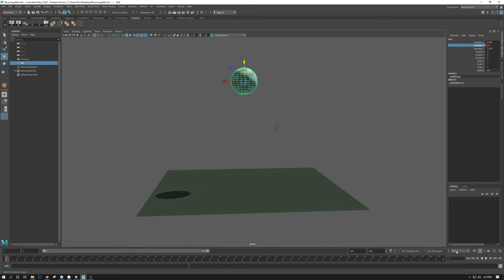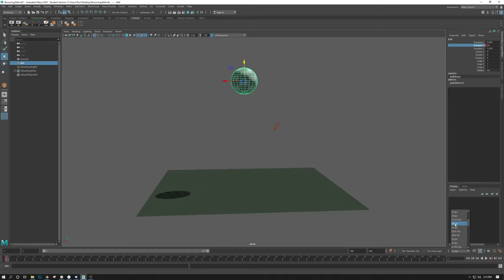You can change this if you like by clicking here and scrolling down through this list. There's lots of options now. I can do 30 frames per second, 24. 24 is the default in Maya. 24 is more used in film, where 30 is more used in television and video games. I honestly don't know the reason for that, but that's what it currently is.